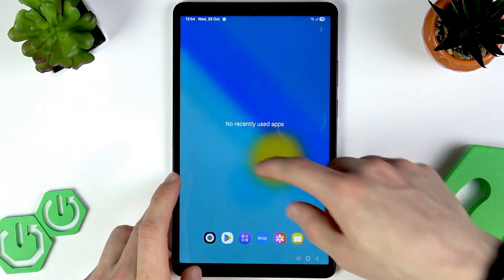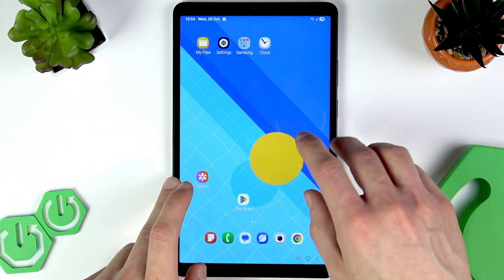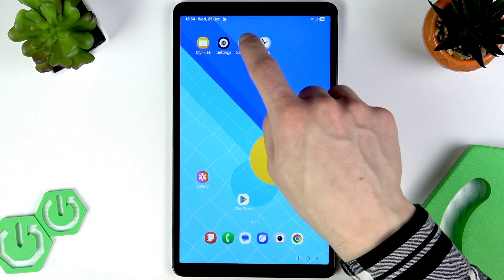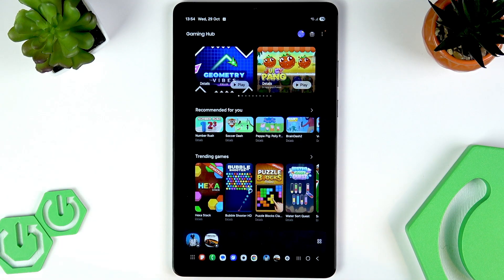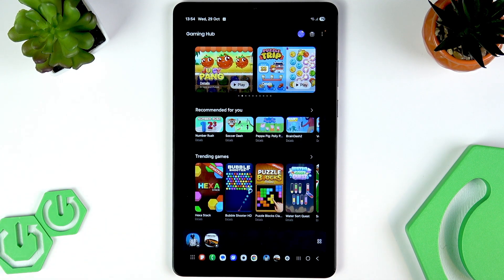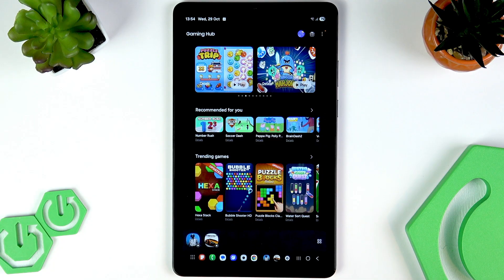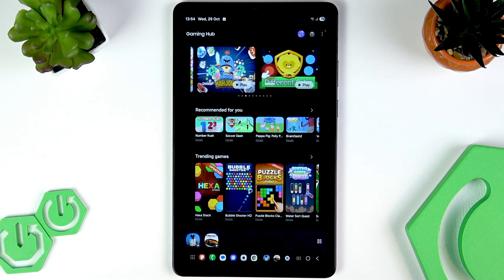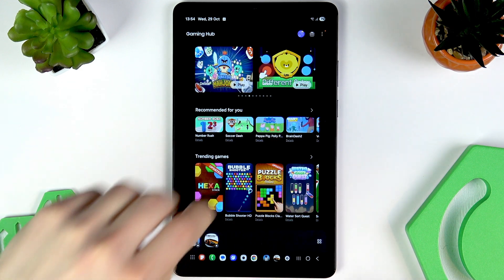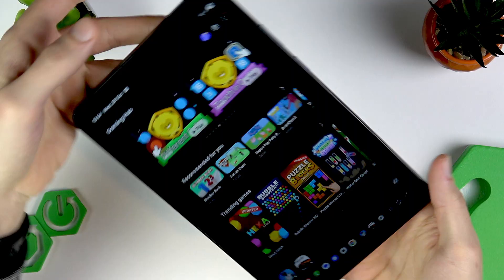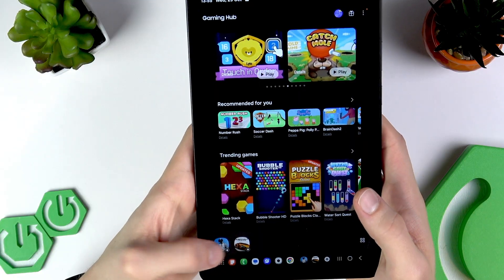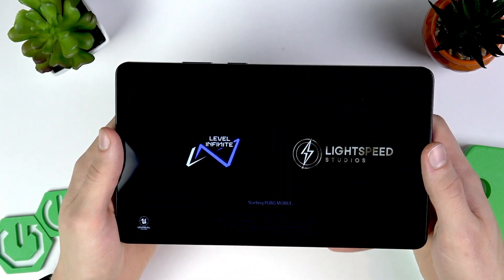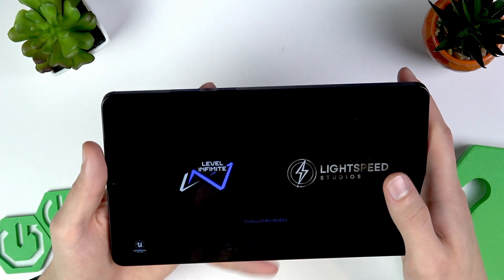Manually close the apps that you have running in the background, then open your Gaming Hub. I recommend using it as it is the native application for games on your tablet. Even without a game booster, it still is a native application, so I consider it the best option to download your games on your tablet.